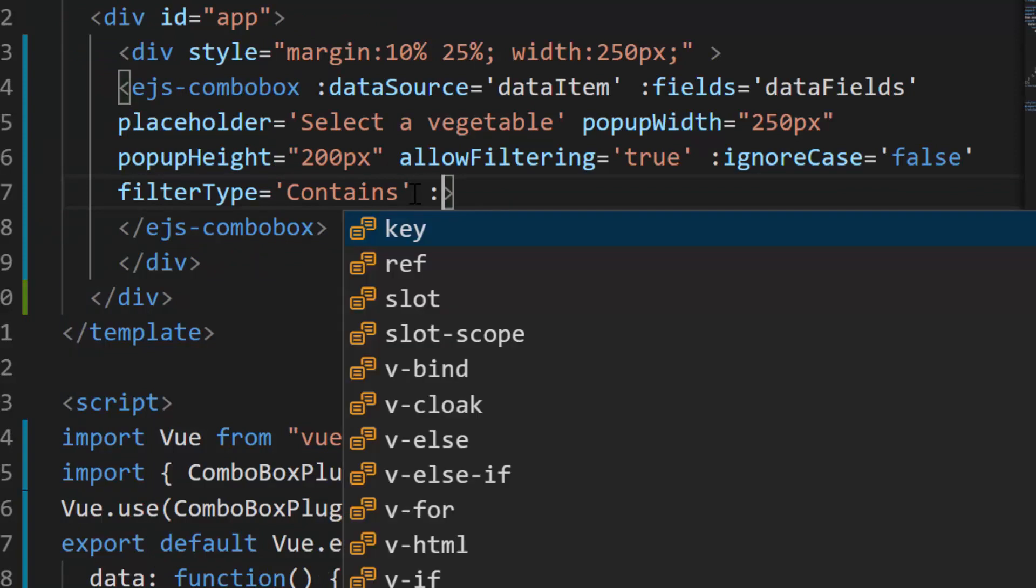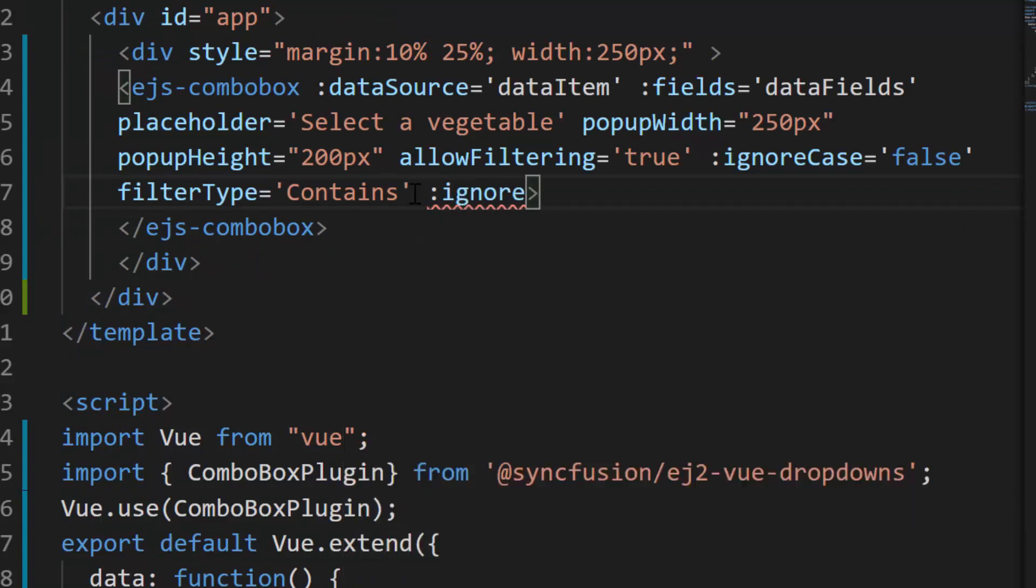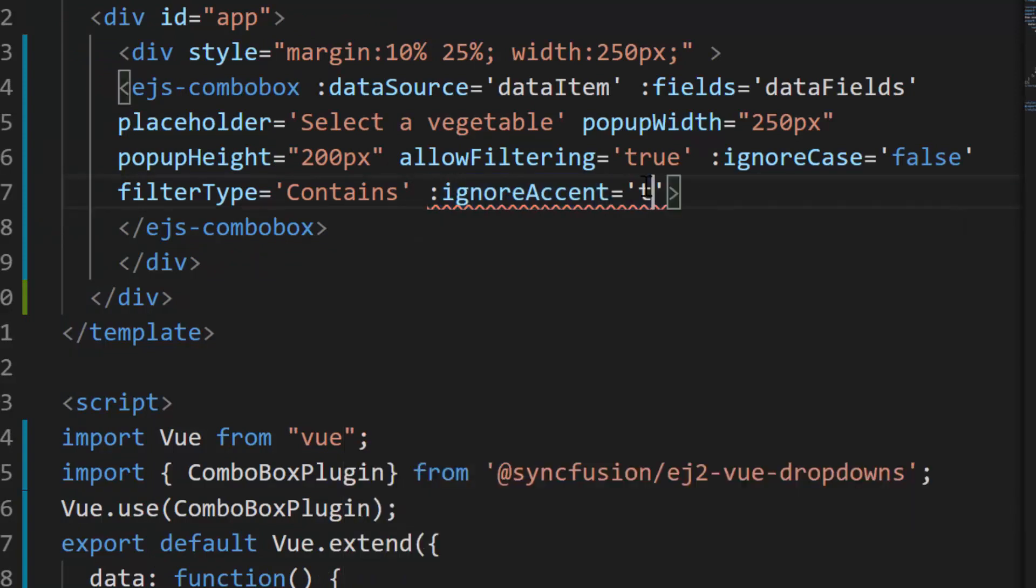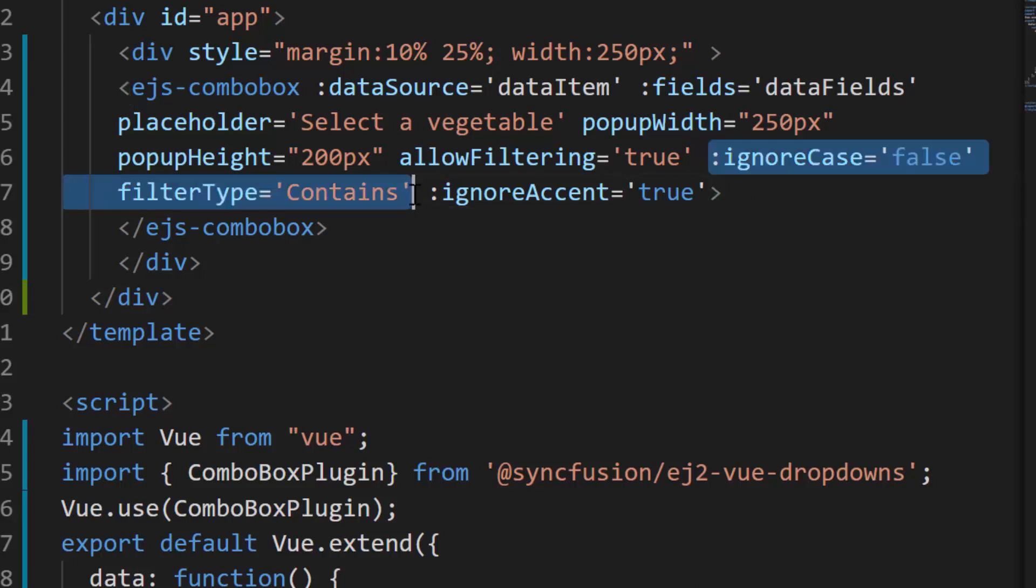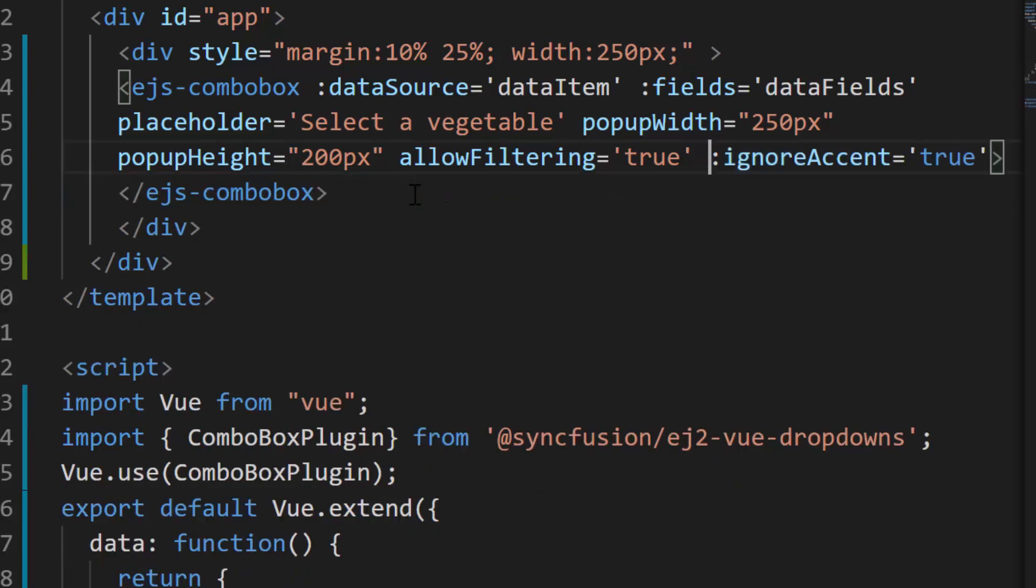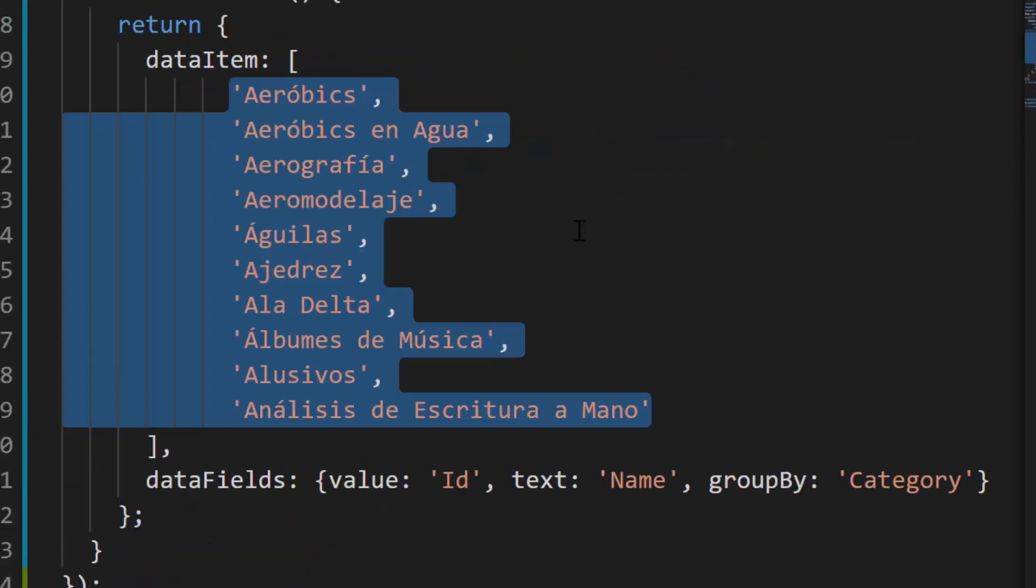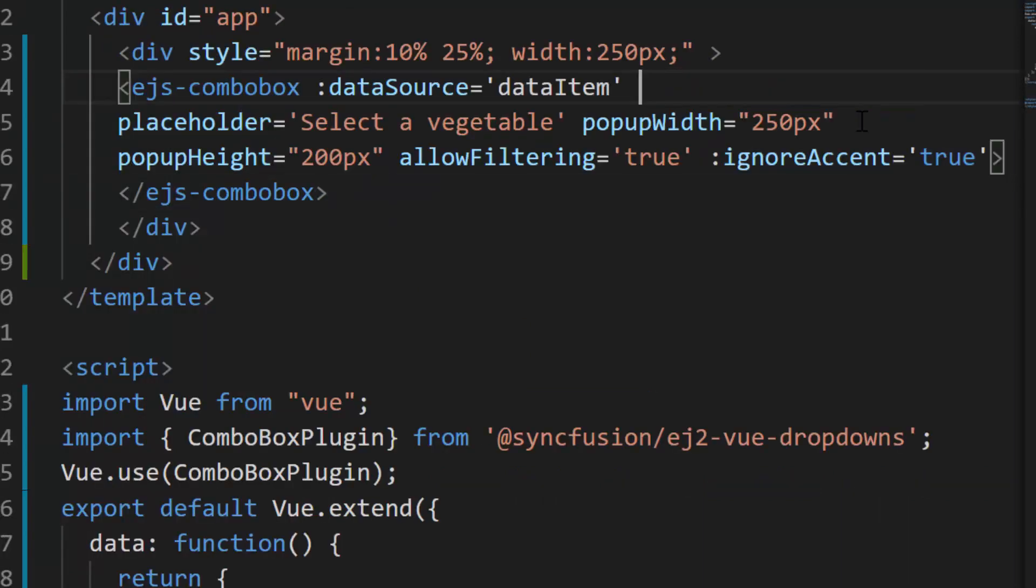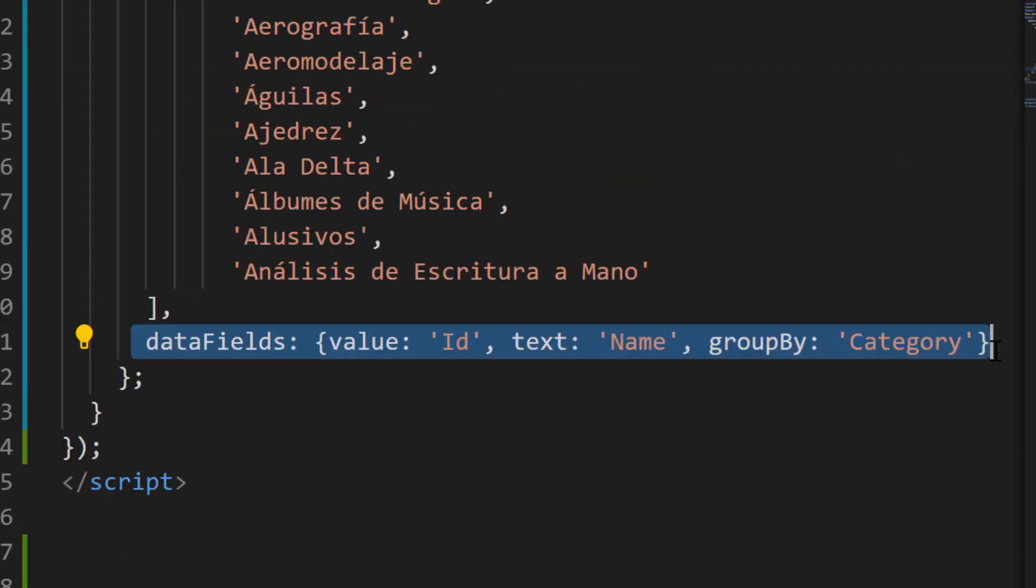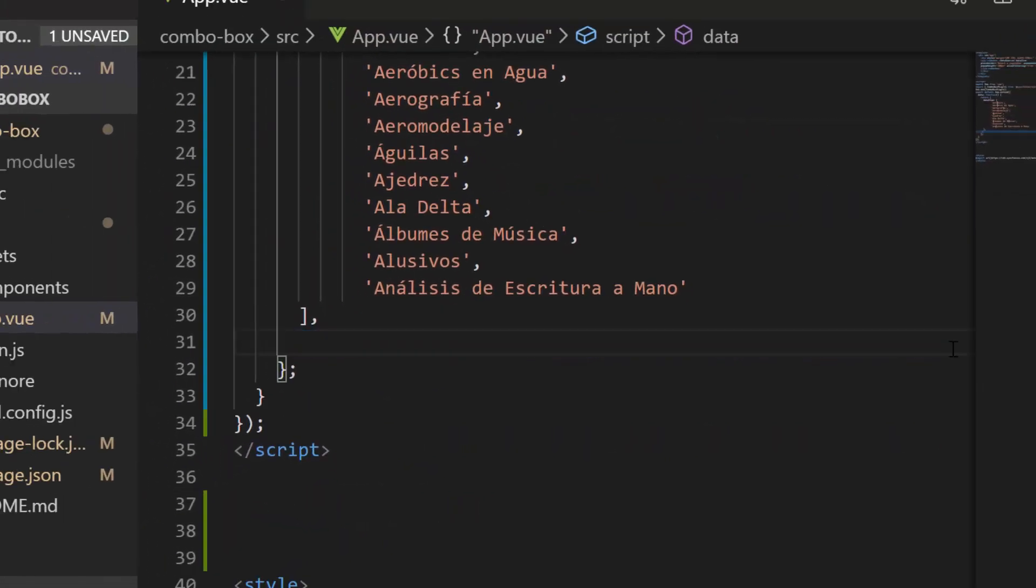Here, I'm going to filter the data items with startsWith characters by ignoring the case. So, let me remove the filter type and ignoreCase properties. As I've assigned the array of strings with diacritic characters to the ComboBox data source, I will remove the fields property which is not needed.